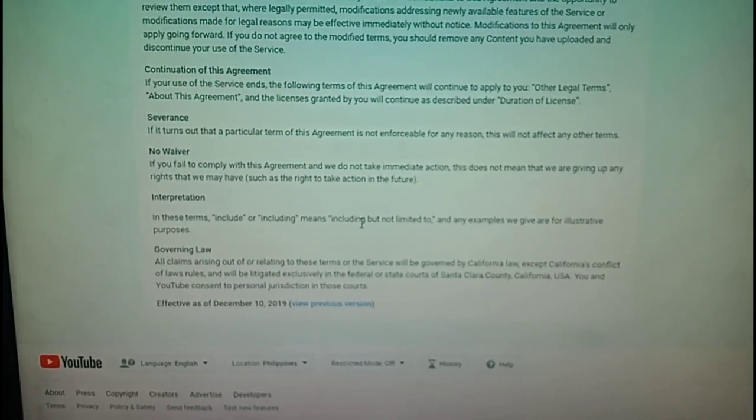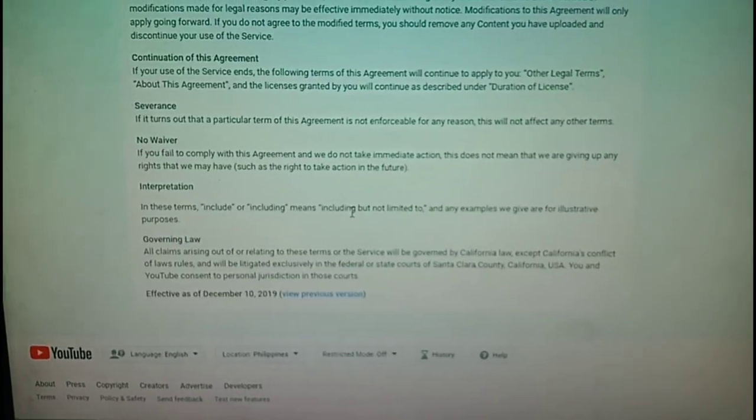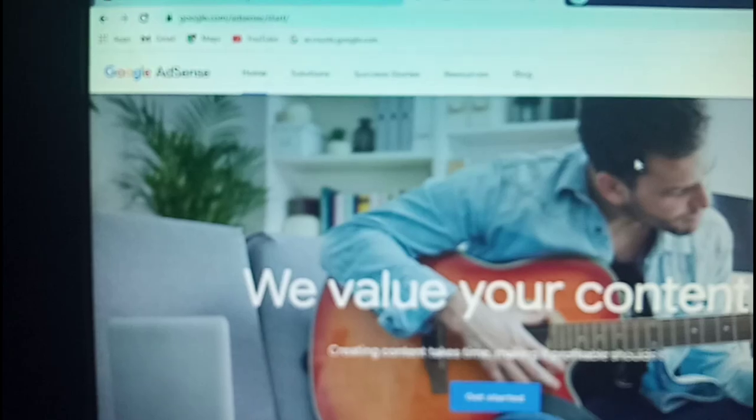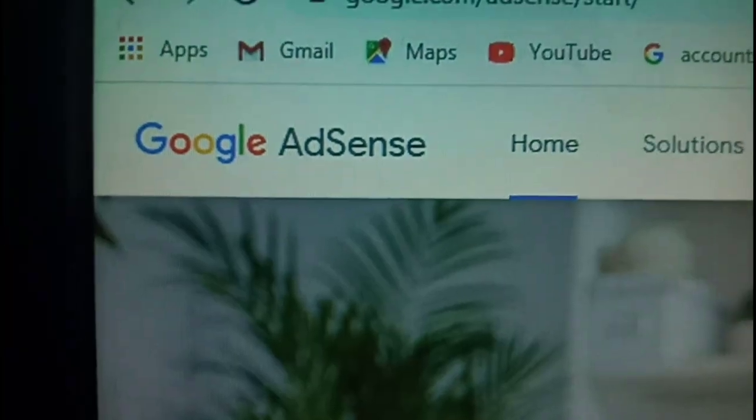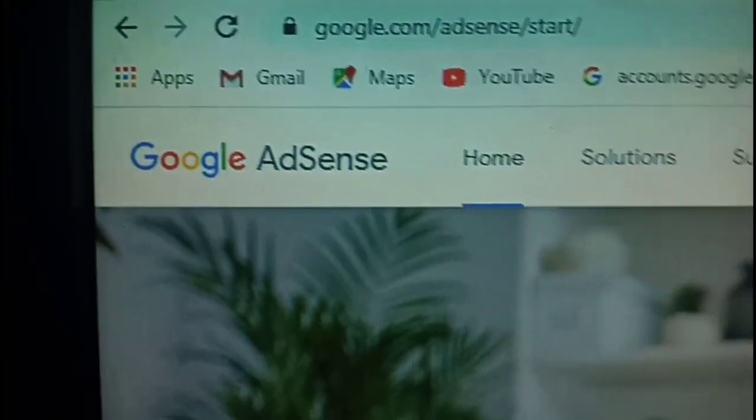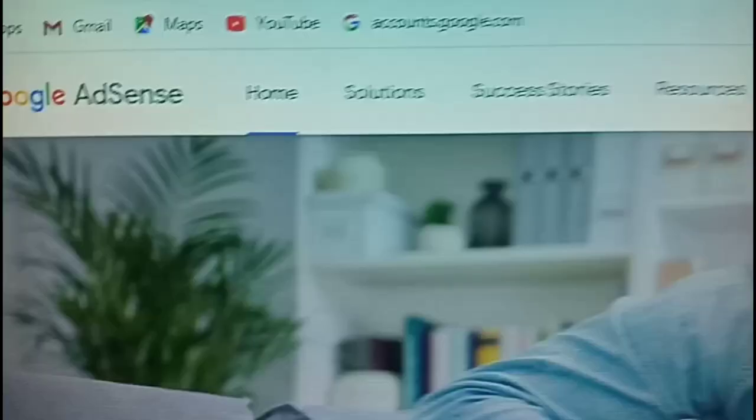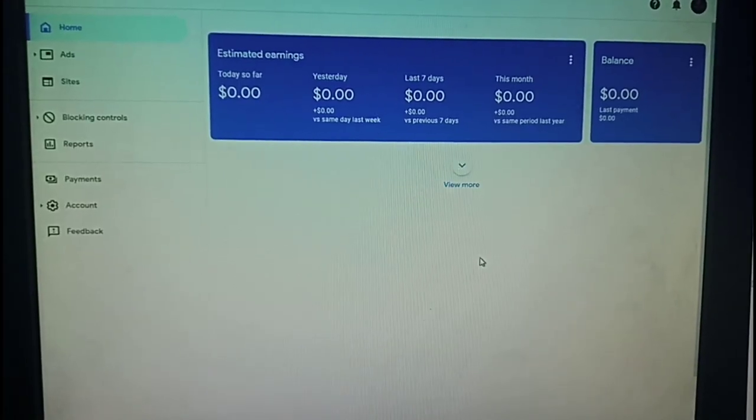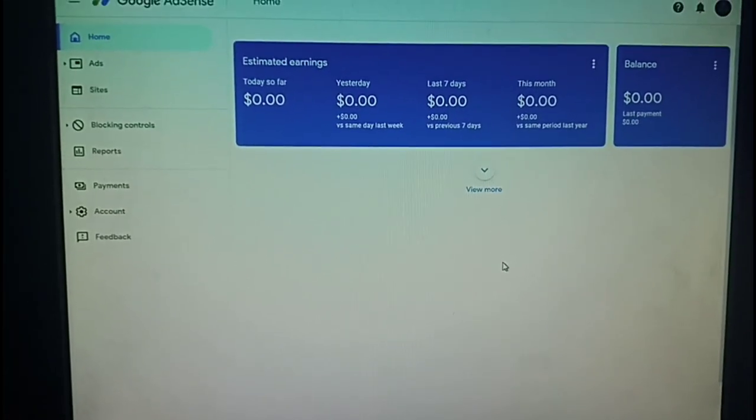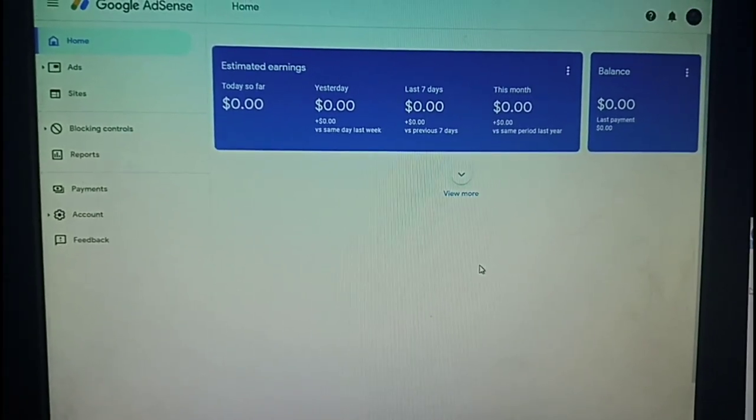So after I have accepted those terms, those policies, I linked a Google AdSense account and my dashboard looked like this.